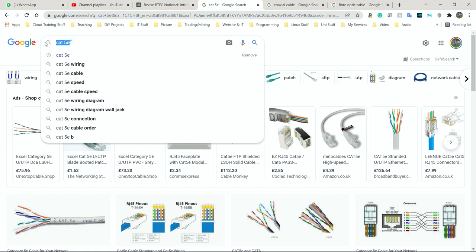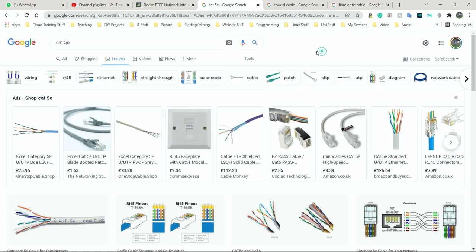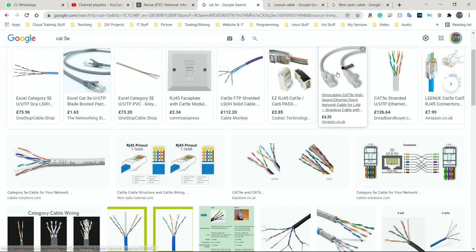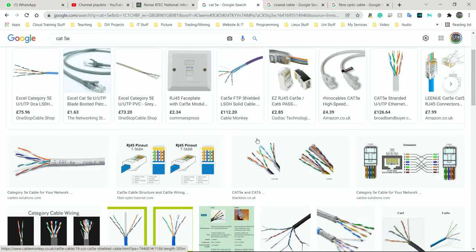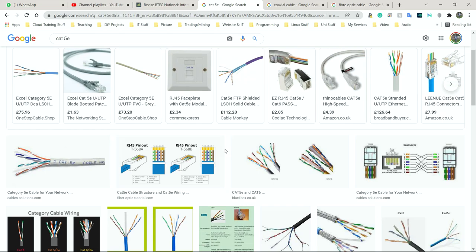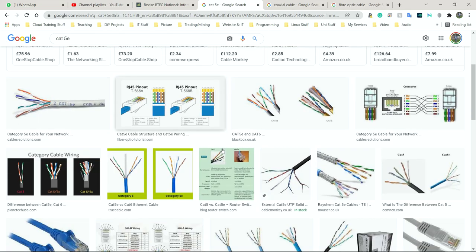Even though it says CAT5e, think of it as simply CAT cables because now it goes way beyond five. I think it's up to six or seven now. There's CAT5, CAT5e, CAT6, CAT6e, and so on and so forth. Think of this as an ethernet cable.